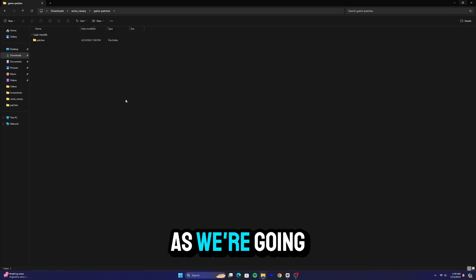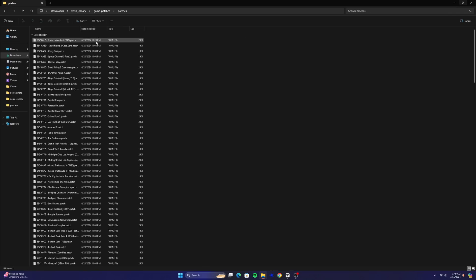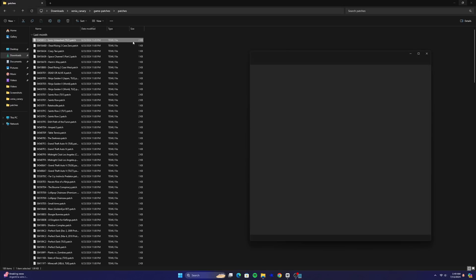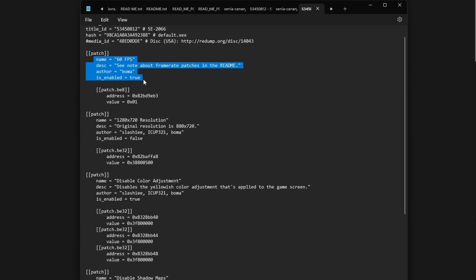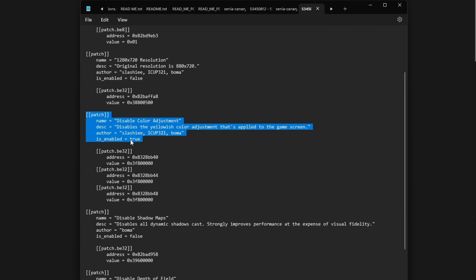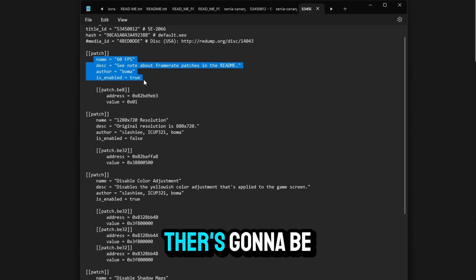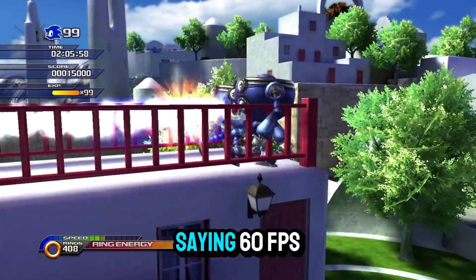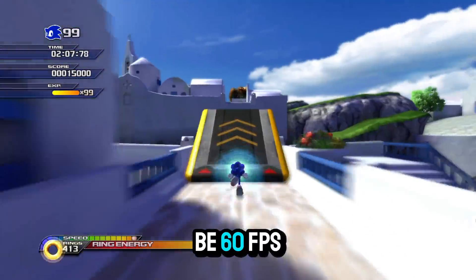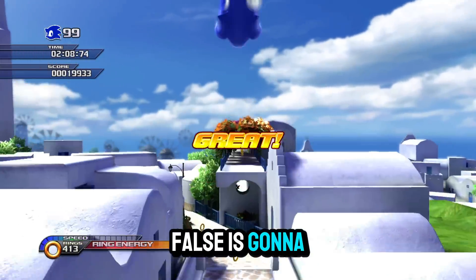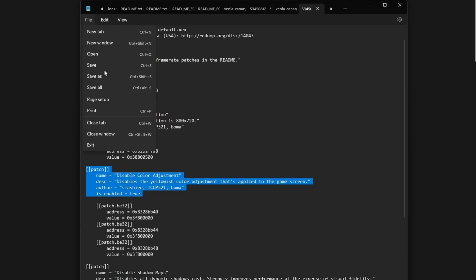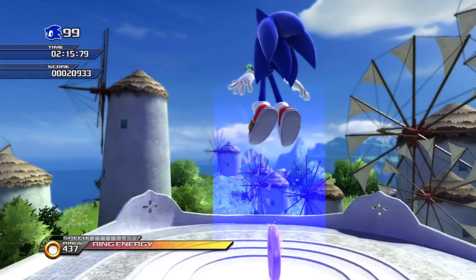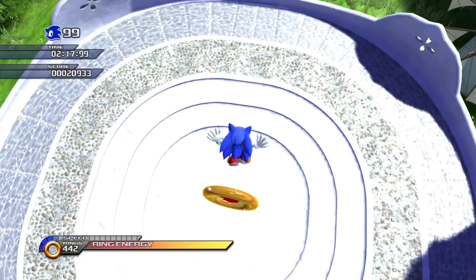But we're not done with the Sonic Unleashed files yet. Go into the patches folder and find the file named 534508-12 Sonic Unleashed, which is right here. Open the file, navigate down, and enable the 60 FPS and disable color adjustments. There will be a "false" next to them — change it to "true". So instead of "60fps false" it's going to be "60fps true", and instead of "disable color adjustment false" it's going to be "disable color adjustment true". Now you can run the game at 60 FPS.